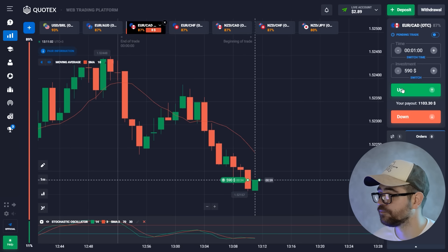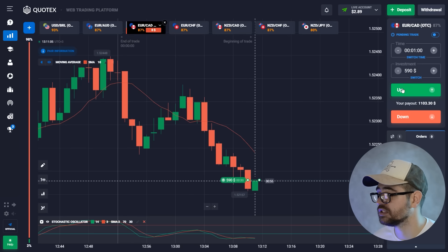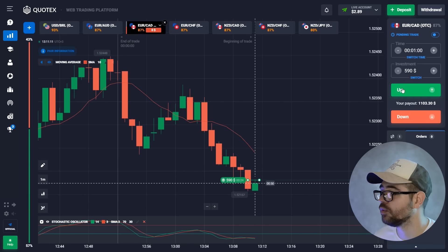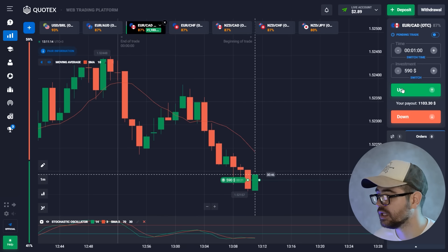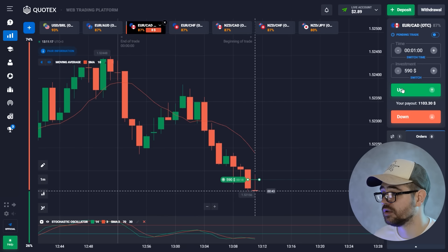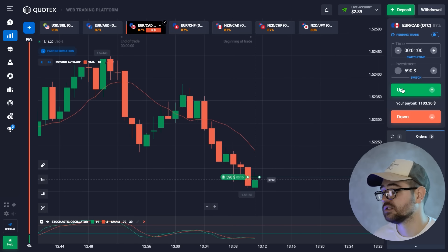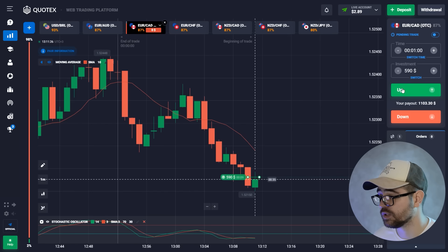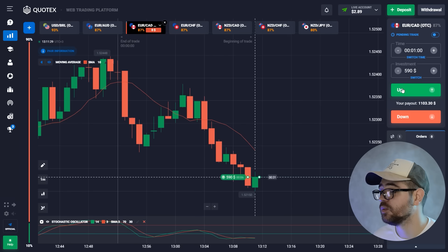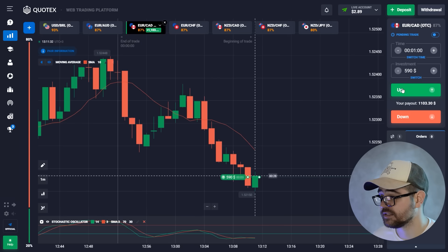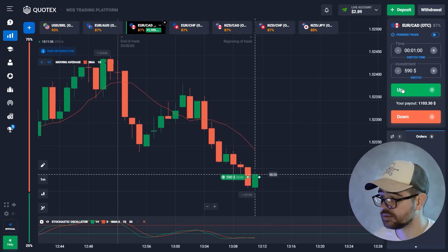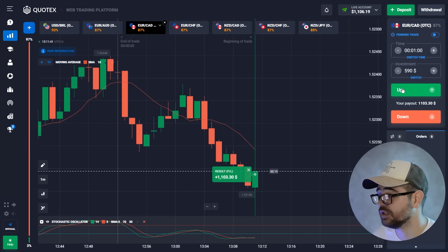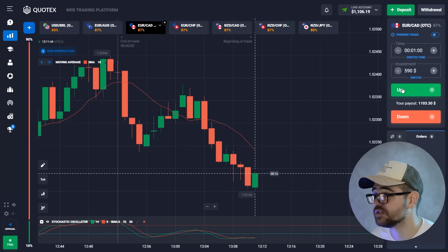We're buying from the bottom — once it hits the bottom and spends a bit of time there, we buy. After spending quite a while in the lower section of the market, the price should be going up. Here is the profit: $1,106 on our balance.